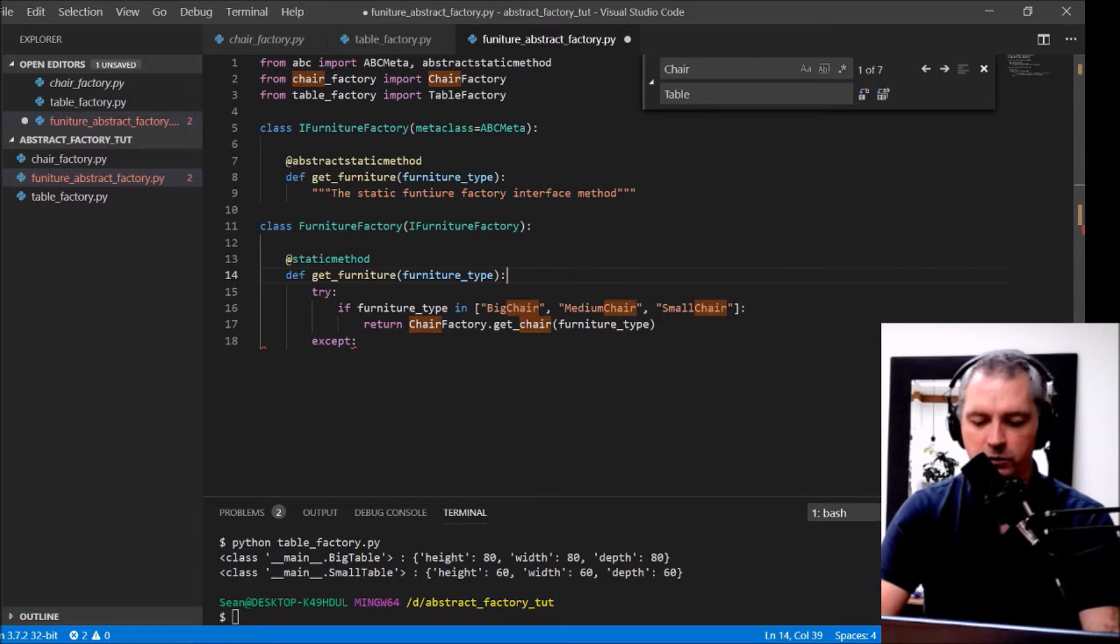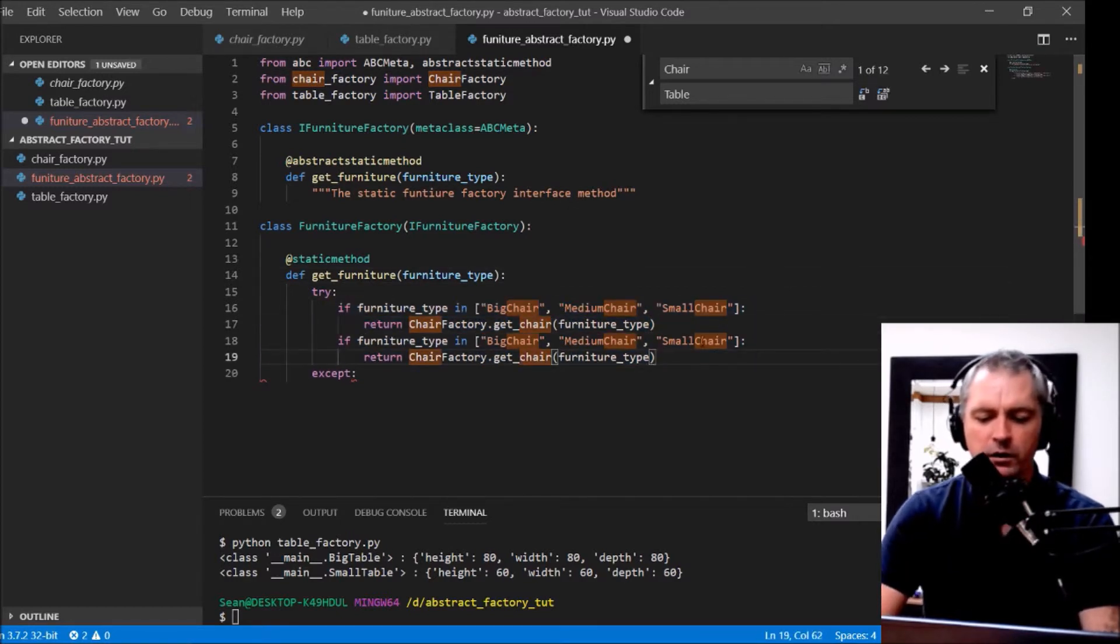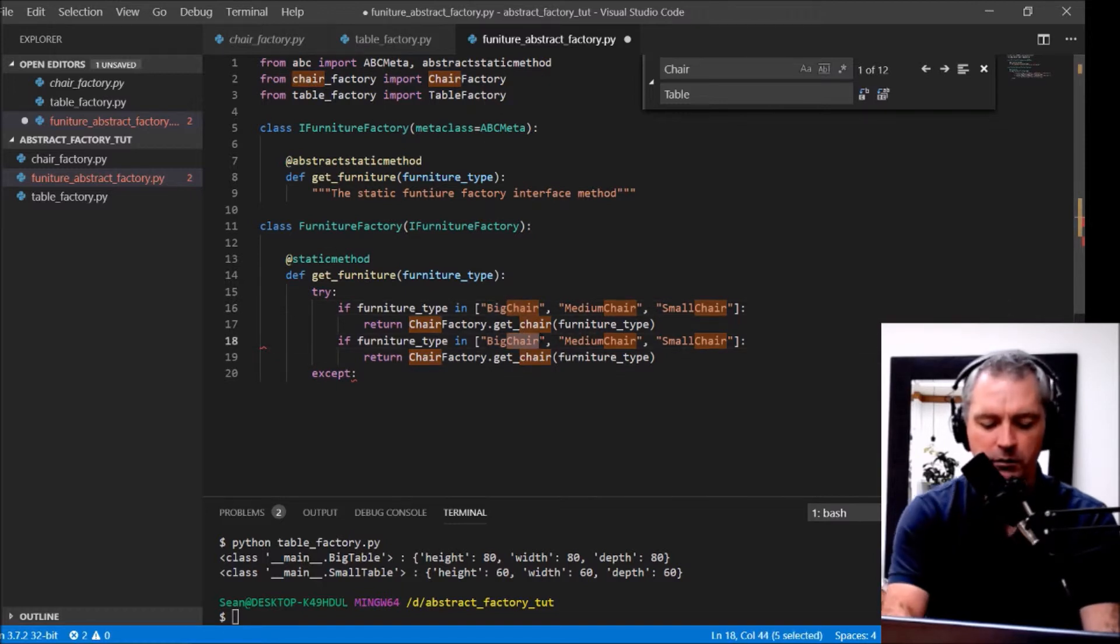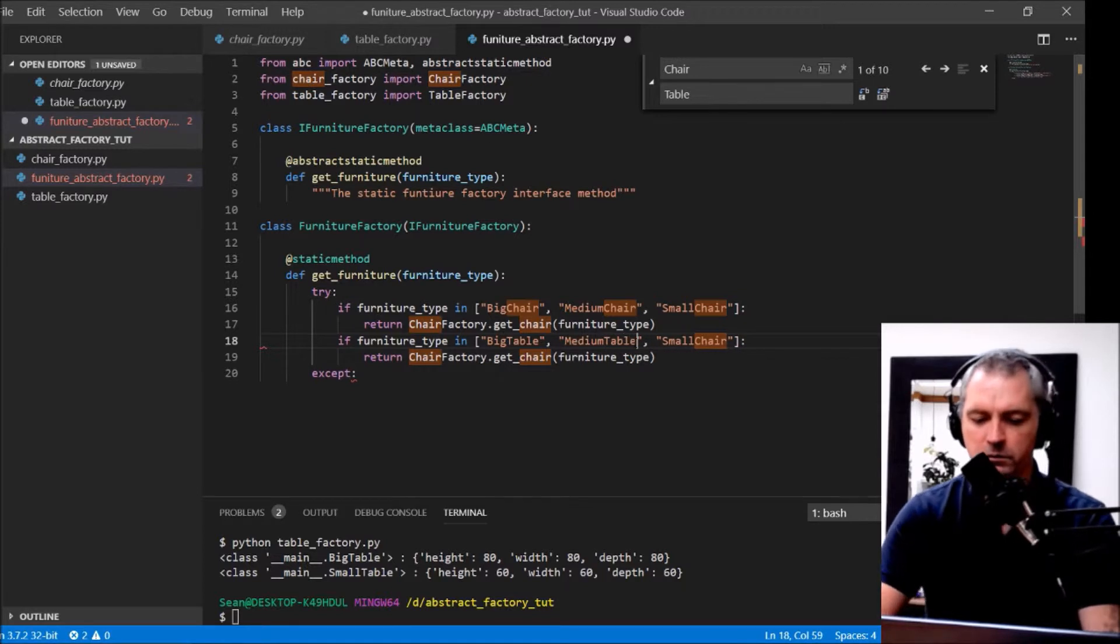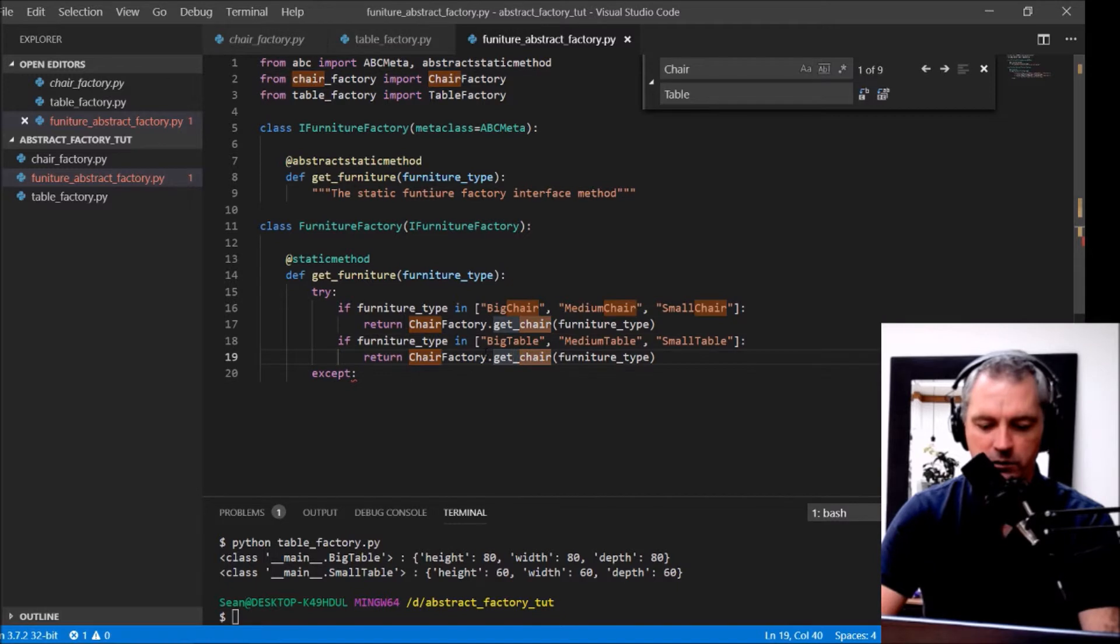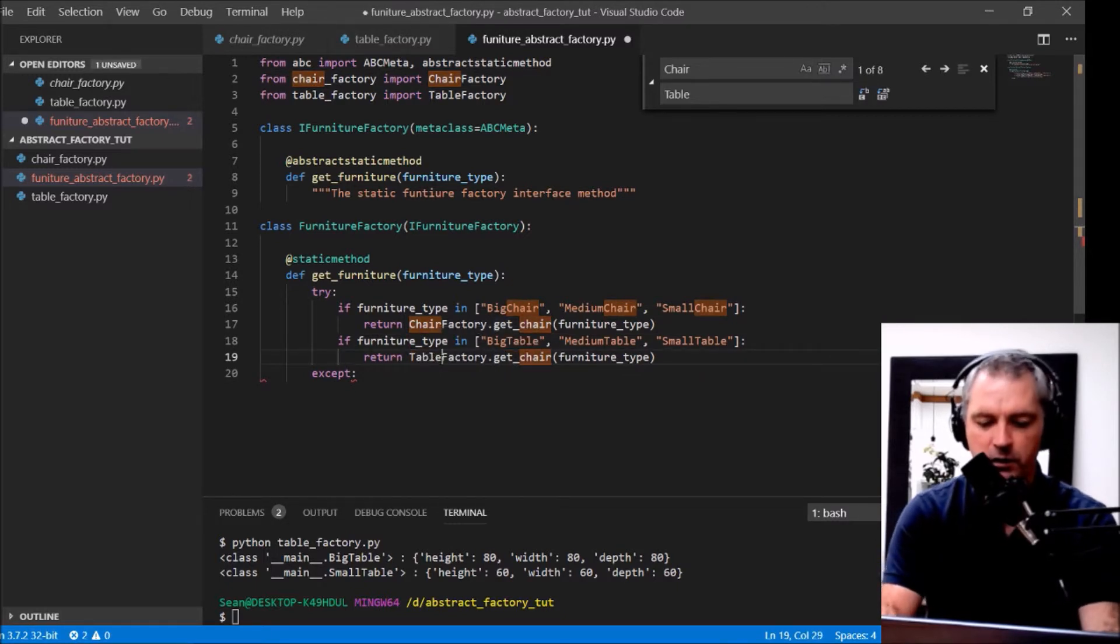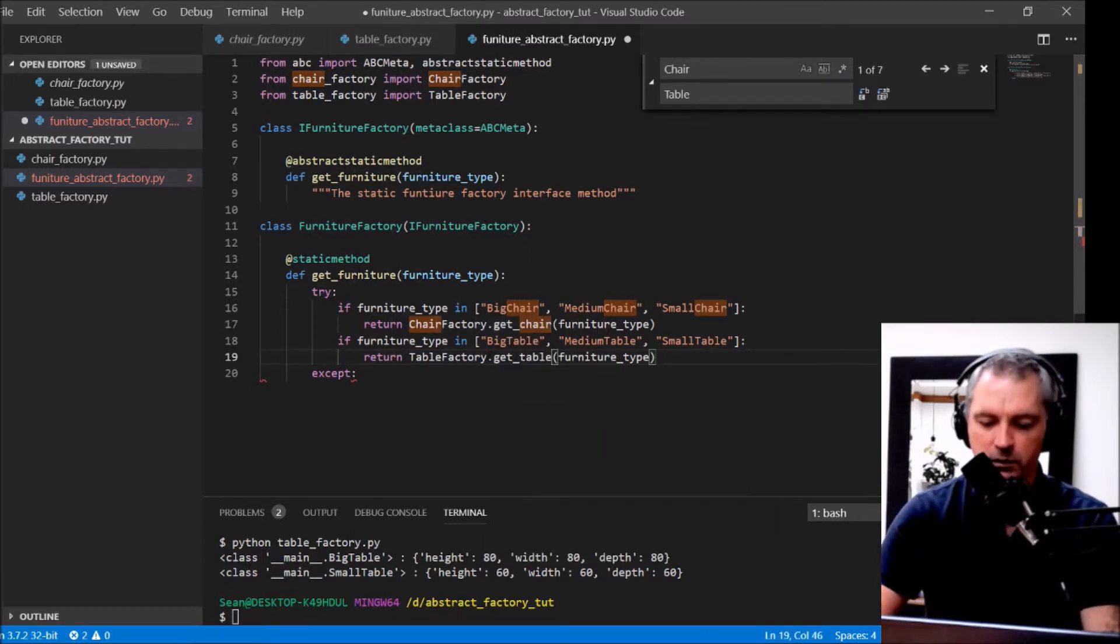We'll do the same while we're here for the table. Big Table, Medium Table, and a Small Table. From TableFactory import TableFactory. Return TableFactory dot get Table FurnitureType.